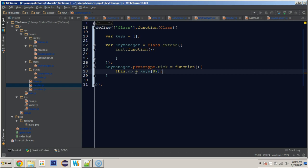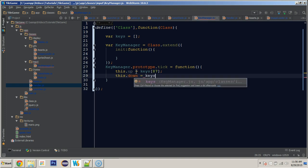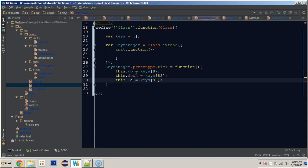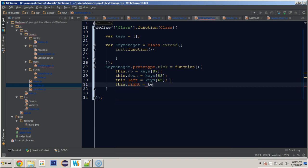I'm going to be using WASD. Because we're in the key manager, we can refer to it as 'this'. We'll say 'this.up' equals keys[87]. What we've got here is the array — we're looking at index 87 and setting 'this.up' to whatever value is in that position. Then 'this.down' equals keys[83], 'this.left' equals keys[65].